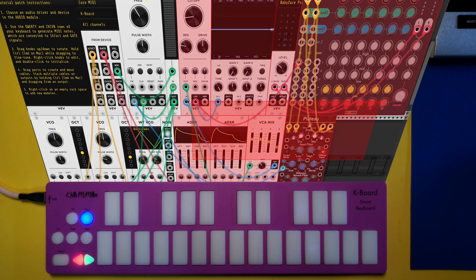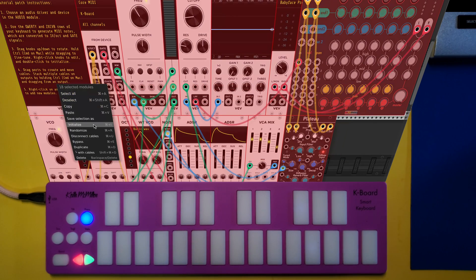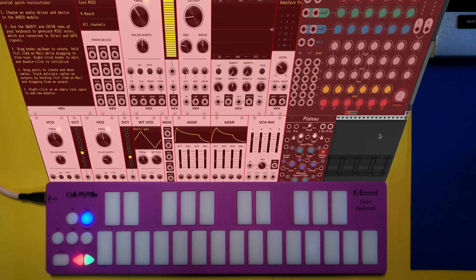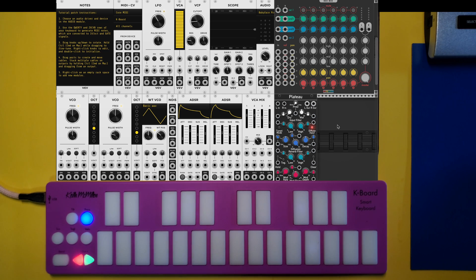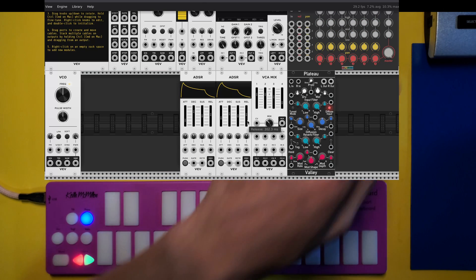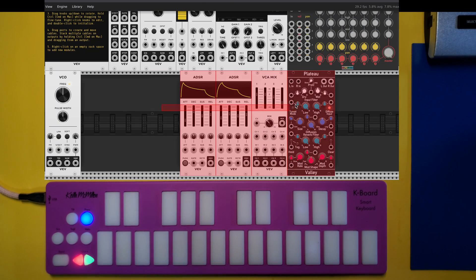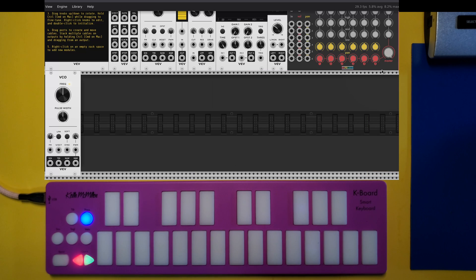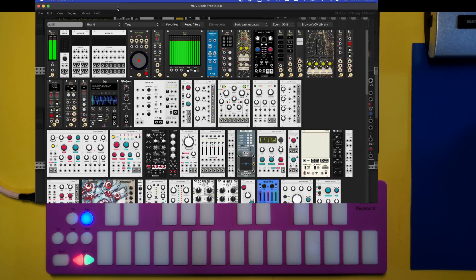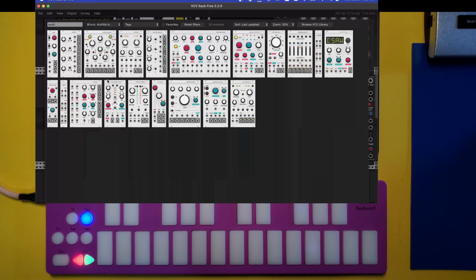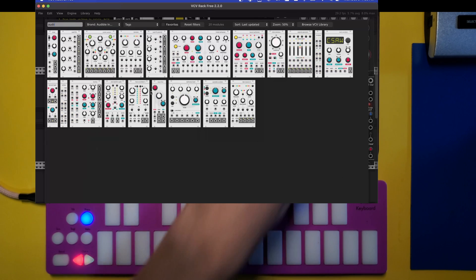Let's disconnect all our cables and build a patch from scratch. We'll start with a basic monophonic synth. I'll add some more modules, wire this all up, and then we'll have to look at achieving polyphony and even MPE. I'll clear some of the modules used in the default and make some space. Starting with Audible Instruments, let's get the macro oscillator.